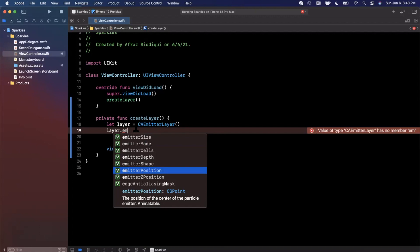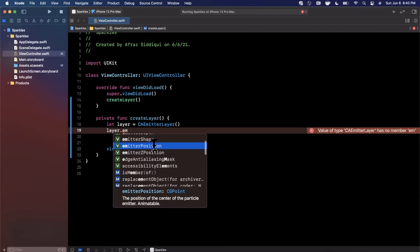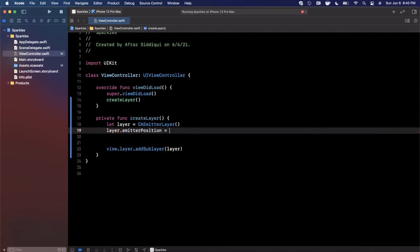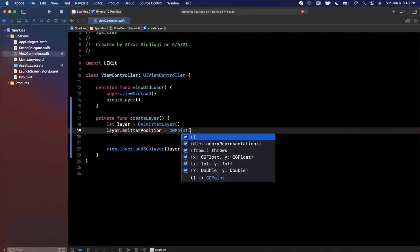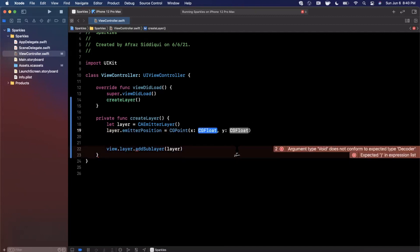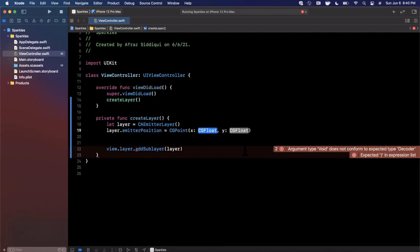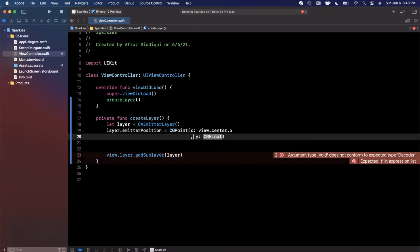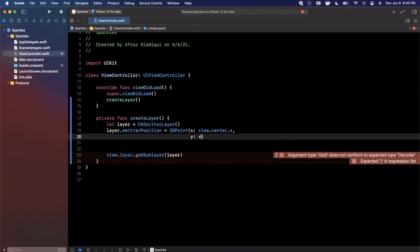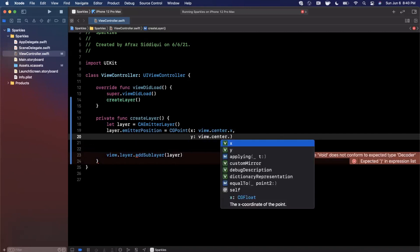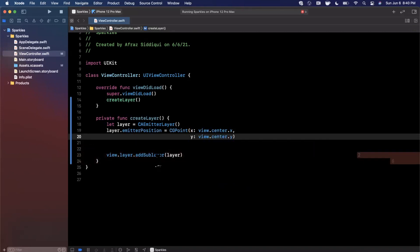What do we need to configure? The first thing we want to configure is where the emission actually starts. Let's find emitterPosition - we want this to be the actual point where the emission starts from. Let's provide a CGPoint with an X and Y. I'm going to make it view.center.x just to start off, and then we'll tweak this to achieve our final effect later on.